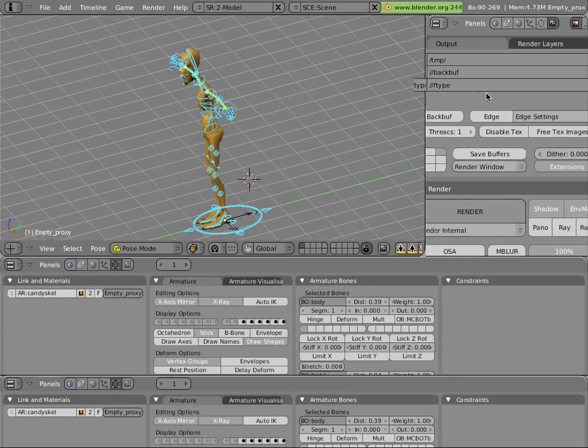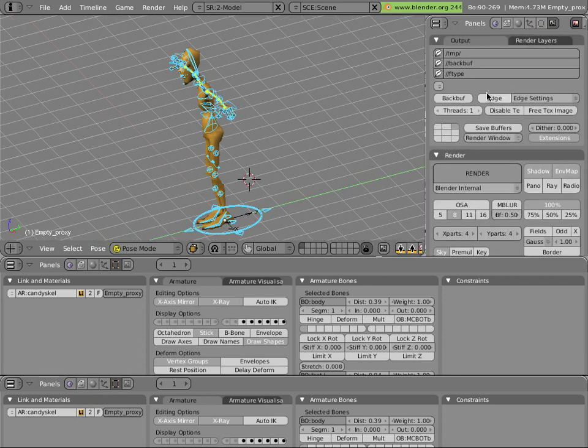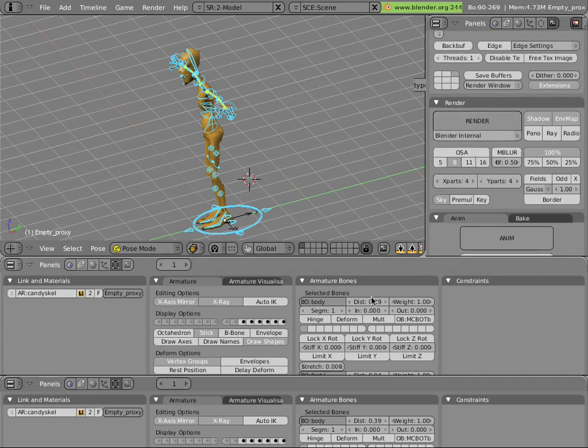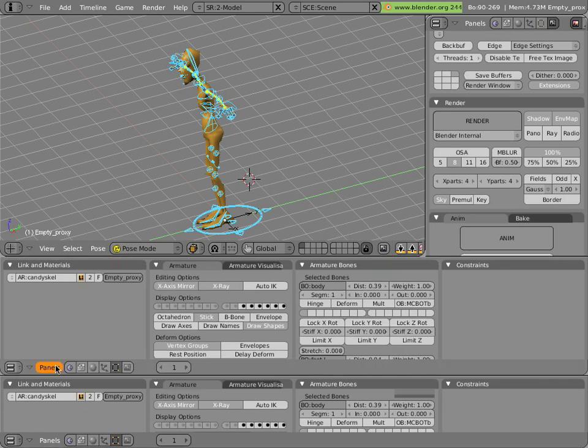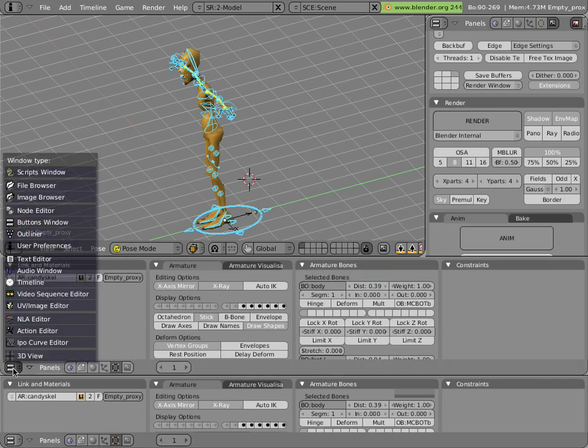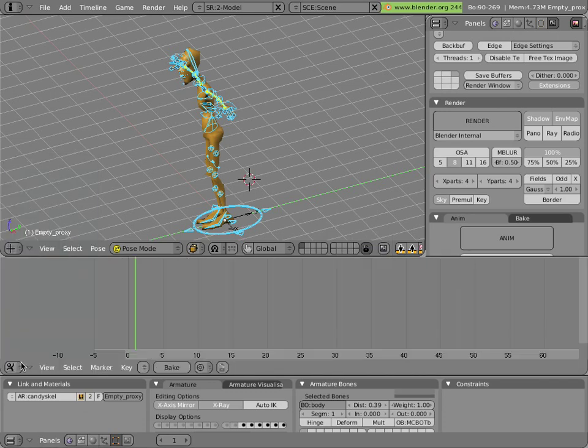We'll make these bottom headers, and then we'll change this to an action editor, and we'll change this one to a timeline.